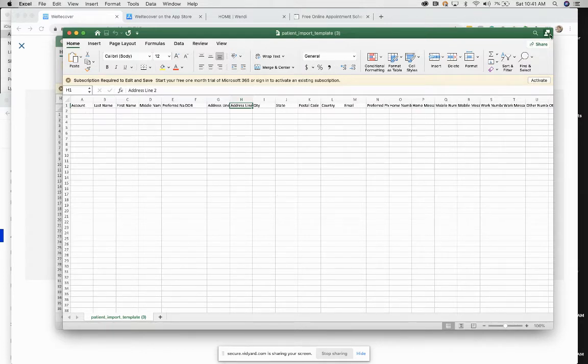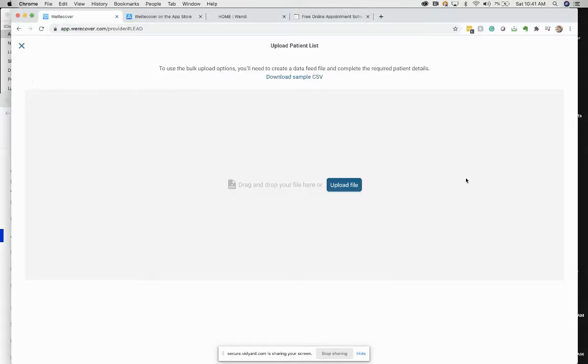Then quite easily, you can just drag it in here. And our system will input all the data and just auto-populate your Wendy account.